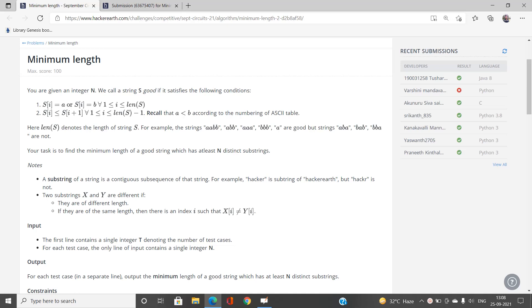We have been given an integer N, and we call a string a 'good string' if it satisfies the following conditions: the characters involved are either 'a' or 'b', and s[i] is less than or equal to s[i+1]. We need to find the minimum length L of a good string which has at least N distinct substrings. Note: capital N is the target number of distinct substrings, not the length of the string.